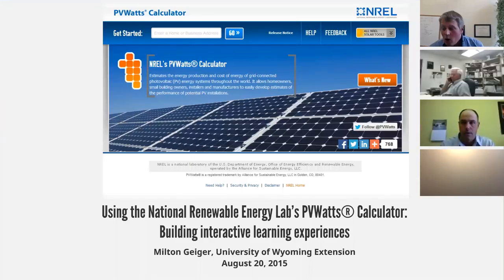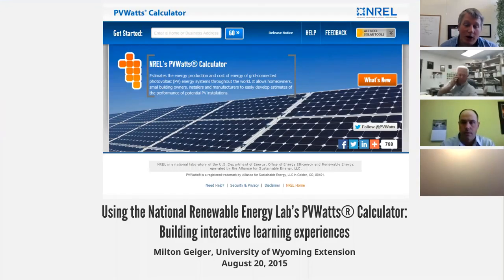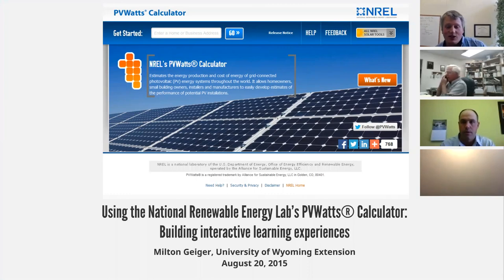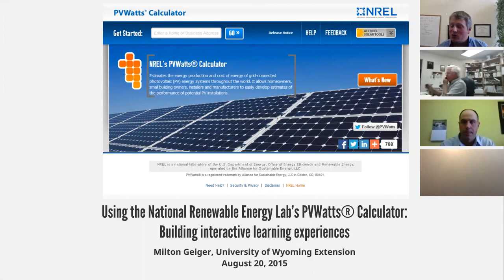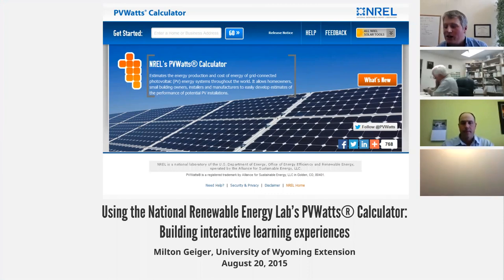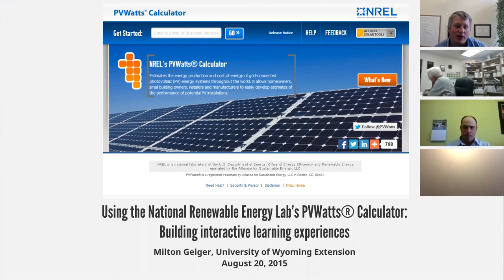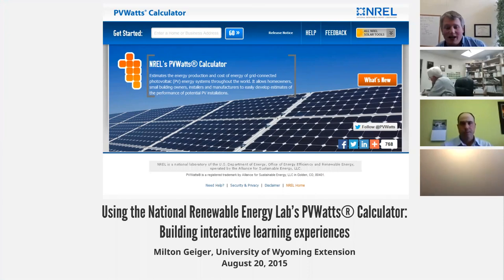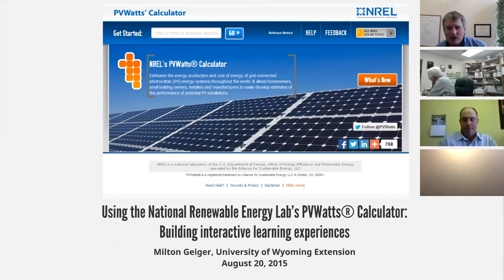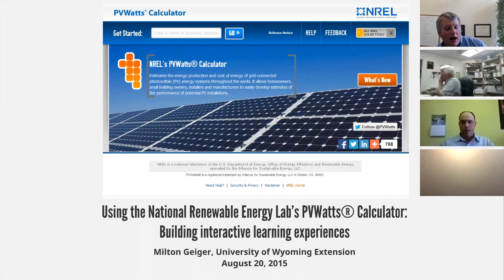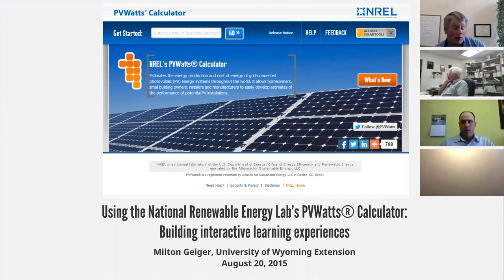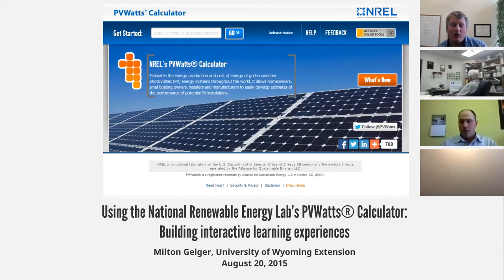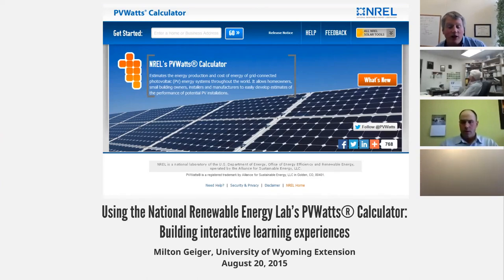All right, once again, welcome to a series of conversations using Zoom on using the National Renewable Energy Lab's PV Watts Calculator, Building an Interactive Learning Experience. I'm Milton Geiger with the University of Wyoming Extension. This is the first of numerous conversations funded by Western SARA Professional Development Program Grant. The next one will actually be on September 17th at the same time, and that one will talk about putting our resources into the Creative Commons and what open source really means.